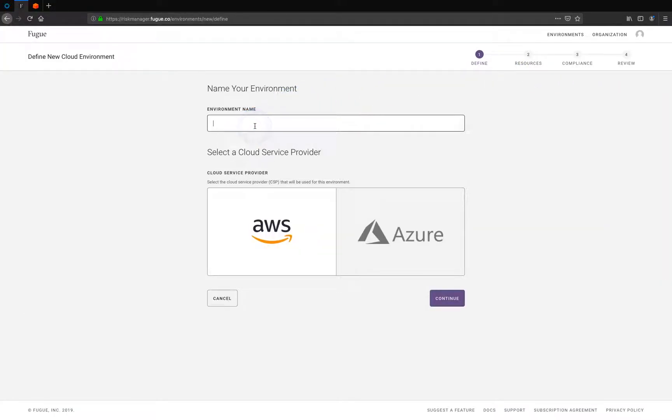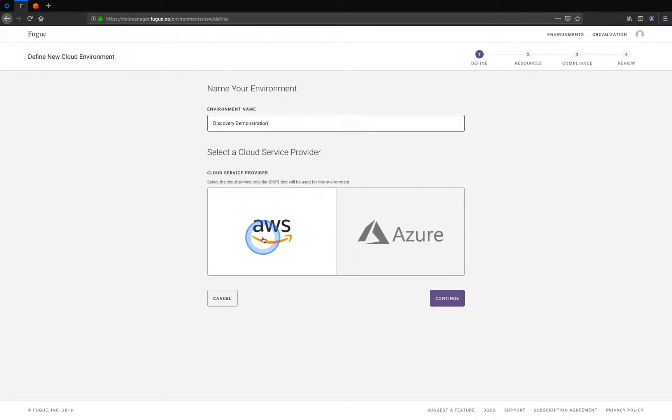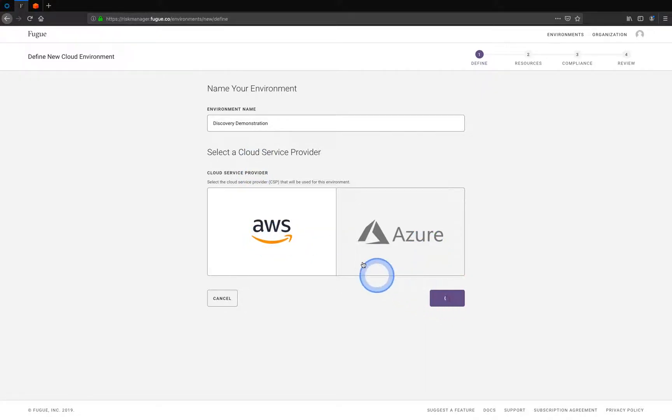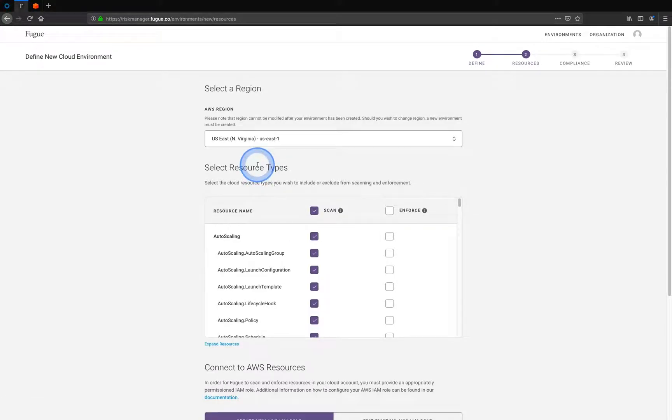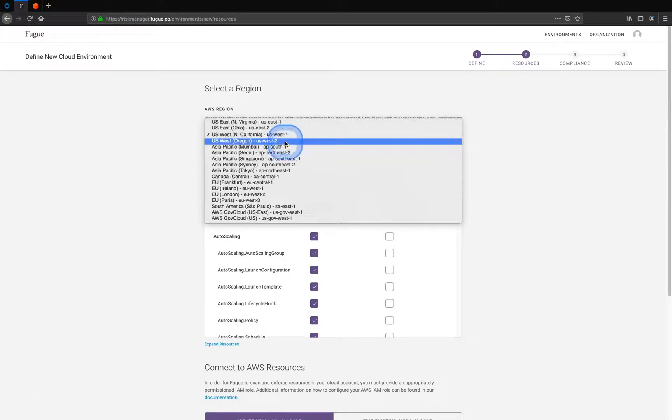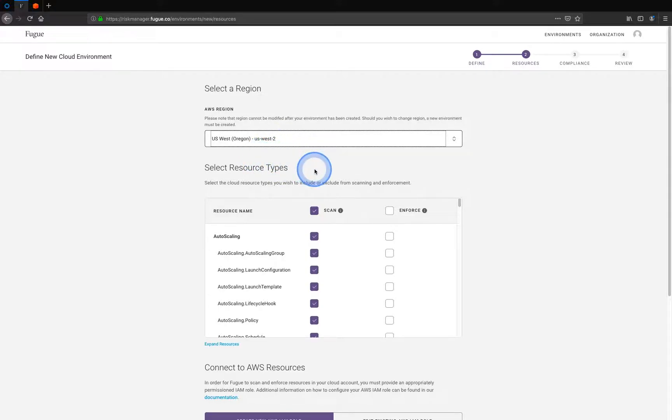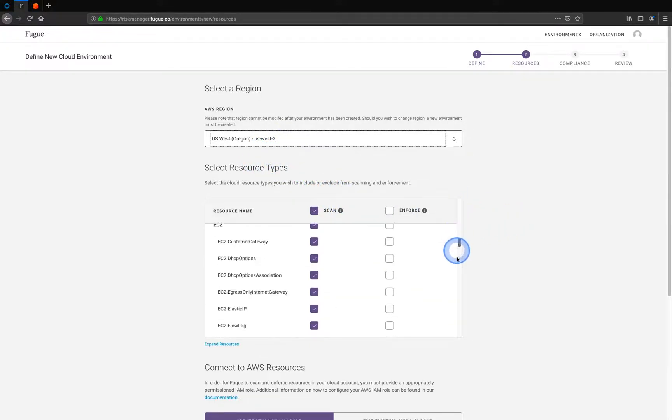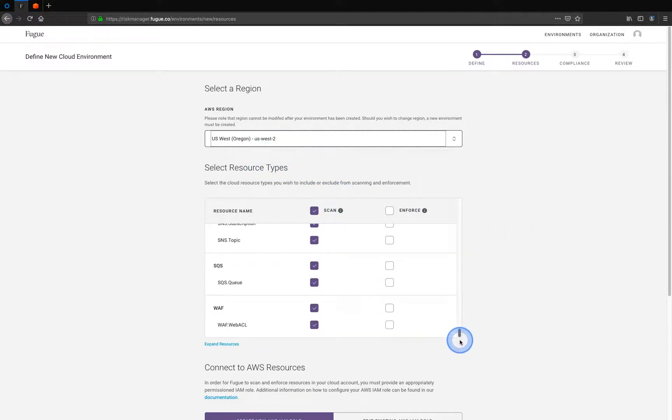So I'm going to create a new environment called Discovery Demonstration. I'm going to select AWS, although I could also select Azure. I'm going to continue. I'll select a region, in this case US West 2, and which cloud resource types I want Fugue to discover.